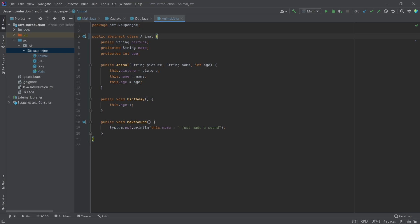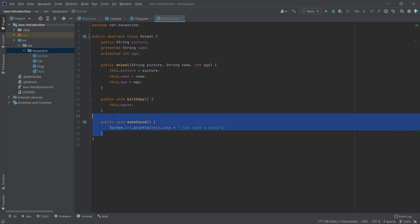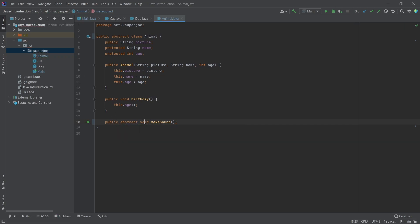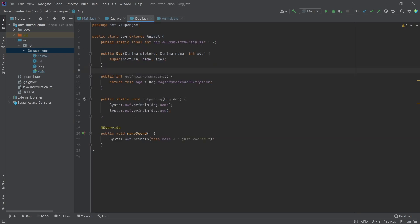What's really very cool is that we also have this makeSound method here. If we're honest, every class that inherits from Animal is going to override this. So what we can do is make this an abstract method. We write 'public abstract void makeSound' — you still have the entire method signature, but then we just end it with a semicolon. Now this is an abstract method which each of the subclasses have to implement, otherwise they are not allowed to inherit from Animal.